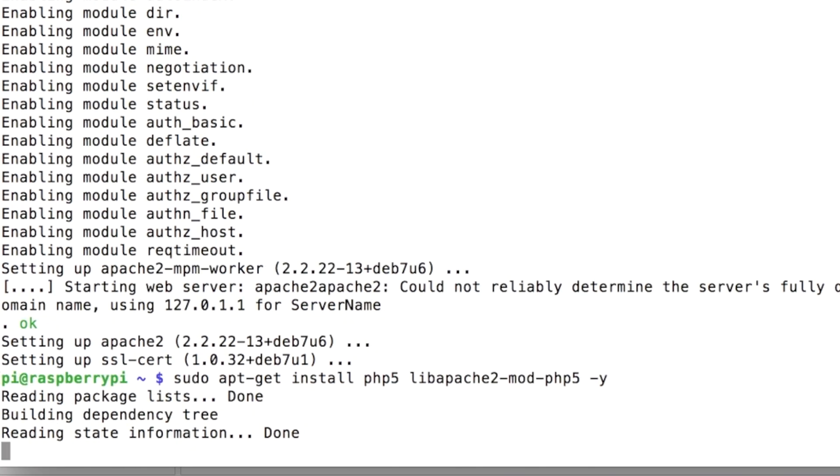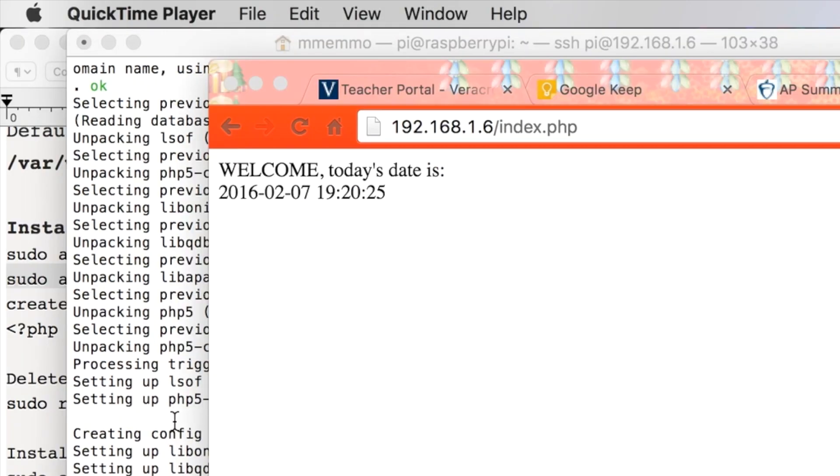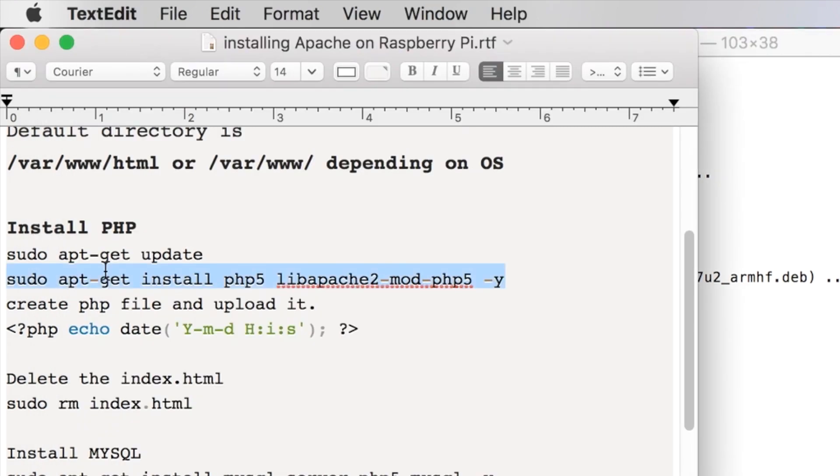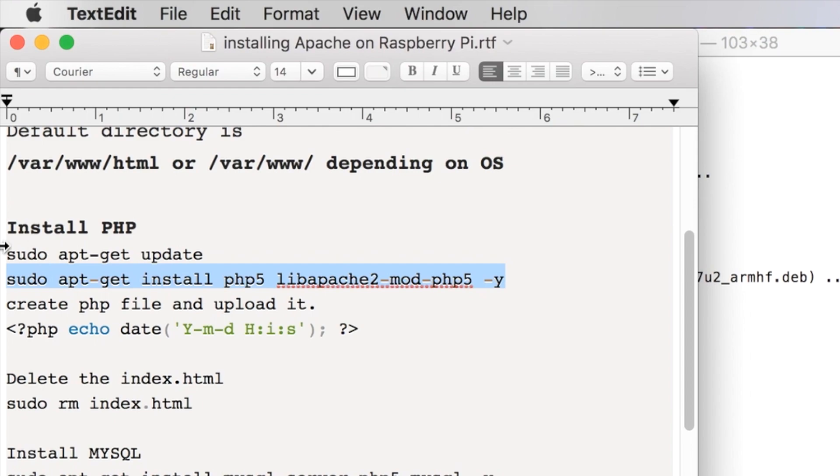So we're going to install PHP by putting in that line, 'sudo apt-get install,' and pressing enter. So that PHP installation didn't work right away, so I actually had to do 'sudo apt-get update' first and then do this line. That just may be—you may or may not have to do that depending on the state of your Raspberry Pi operating system, but it doesn't hurt to do this to just update it.